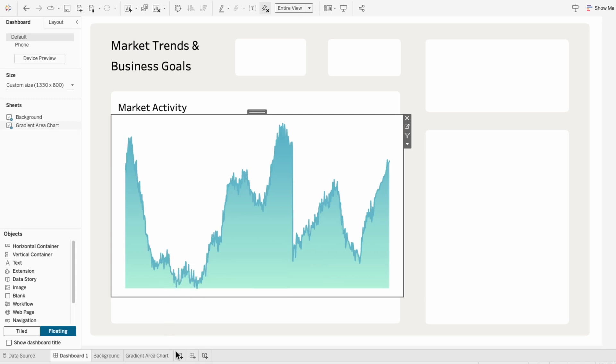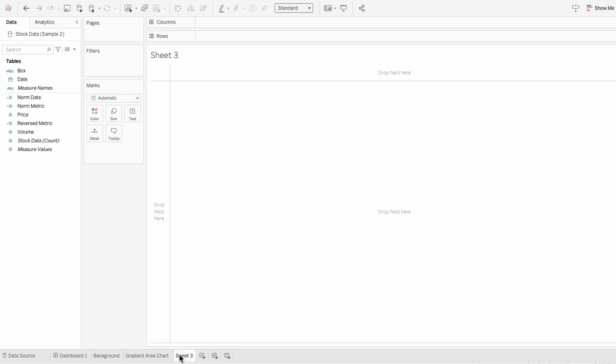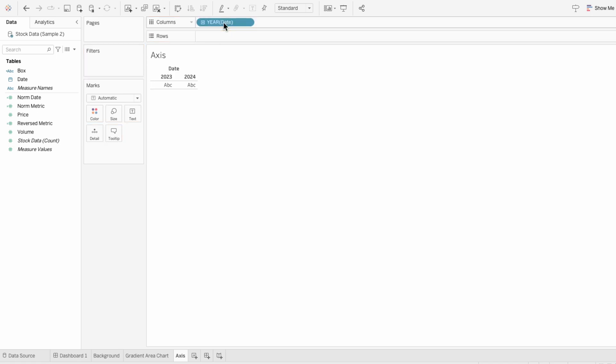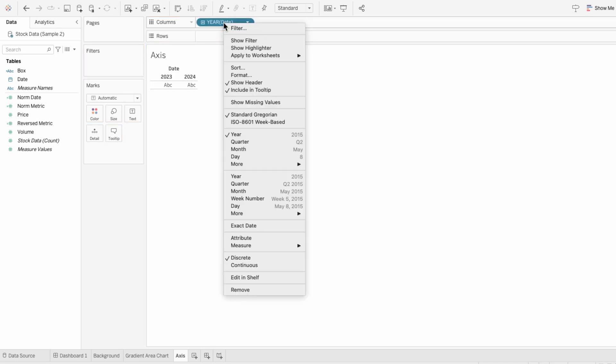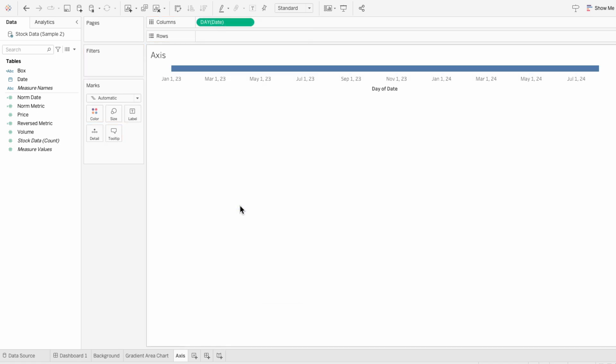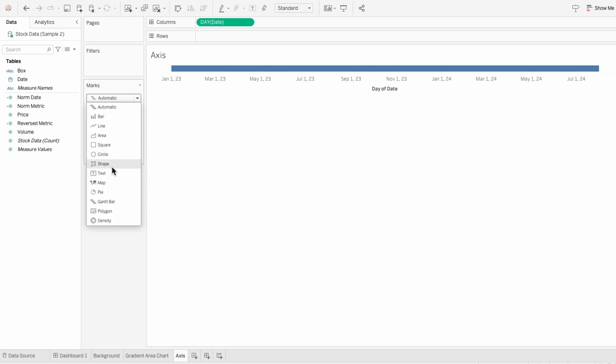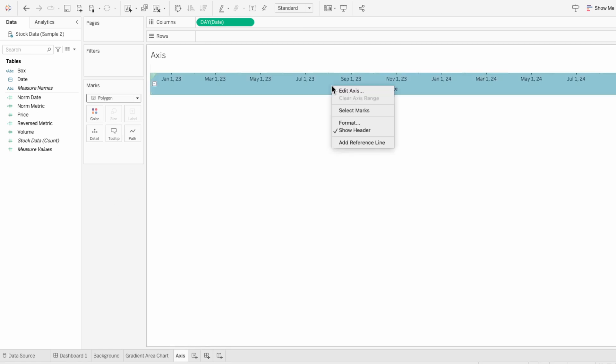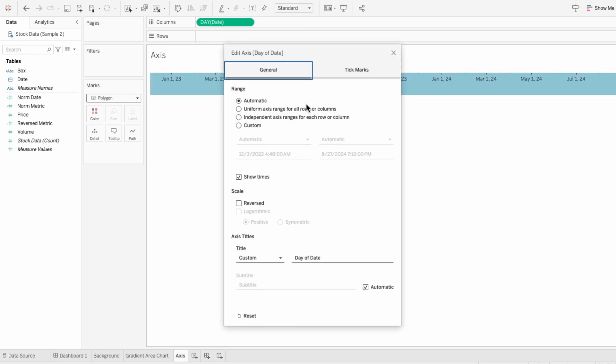So to add the date axis, I'm going to create a new worksheet called Axis. And for this, I just need to pull our date field into the columns. And then I'll right click and make it a day, that way it matches our gradient area chart. Then I'll change it from automatic to a polygon. And we know what these dates represent, so I'm going to right click, edit the axis, and I'll get rid of the title.